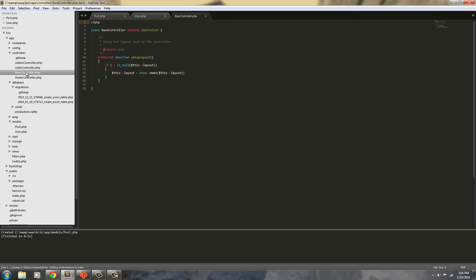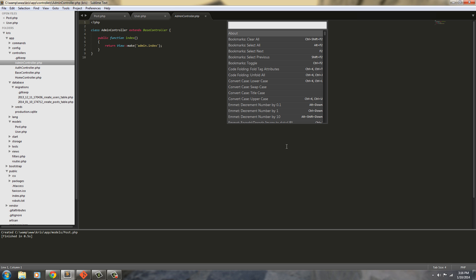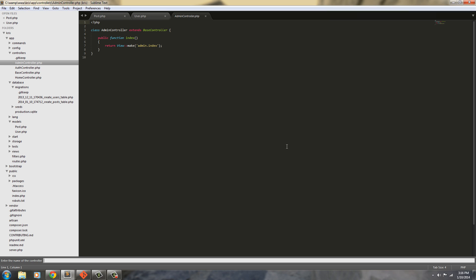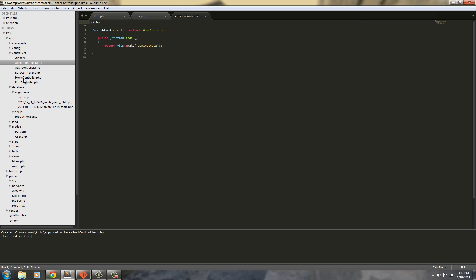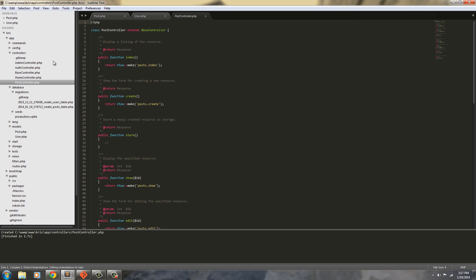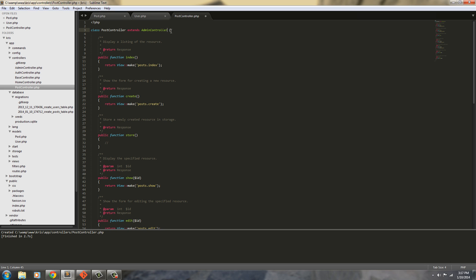The base controller is the one we're always going to extend. So to create another controller we're just going to Ctrl+Shift+P and type 'controller', then generate that controller. We're going to call this the post controller. Now we don't need to keep extending the base controller because it gets repetitive. What we're going to do is extend the admin controller instead.